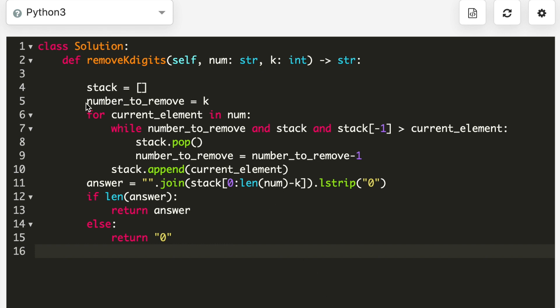Looking at the code: at line 4 I define the stack and take a variable equal to k, then a for loop over num. I have four conditions: while number_to_remove exists, stack exists, and the stack's top element is greater than the current element — if all three are true, I pop from the stack and decrement number_to_remove. After the while loop, I append the current element to the stack.